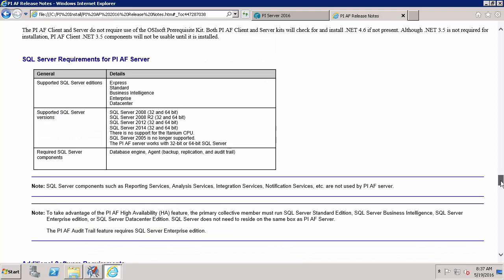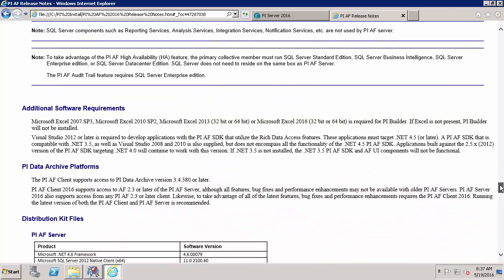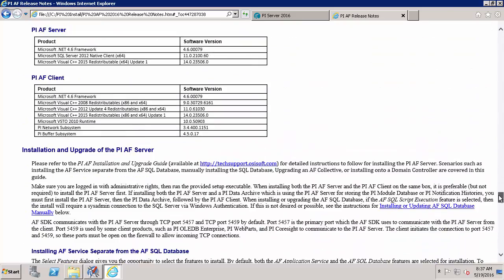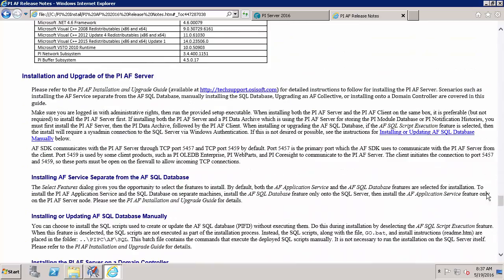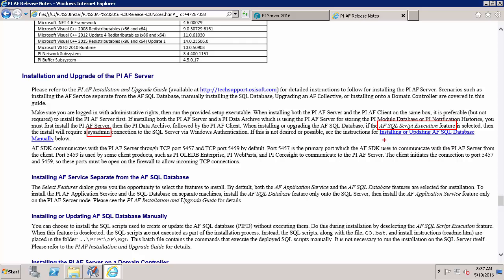And scrolling down a little bit further is a security requirement. So to run the AF SQL script execution feature which is part of the AF Install Kit I'll need to run the AF Install Kit as a user with a sysadmin connection to my SQL Server. If that's not possible or if you have a policy against running install kits as a SQL Server sysadmin, advise your SQL Database Administrator to follow this guide in installing or update an AF SQL database manually. So I'll meet all of those requirements.